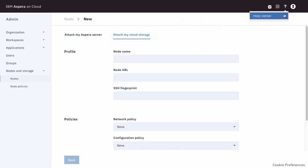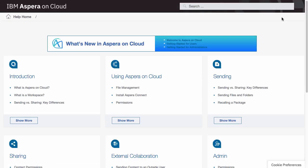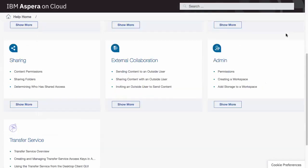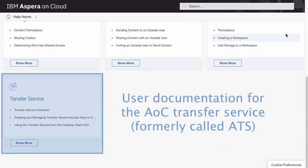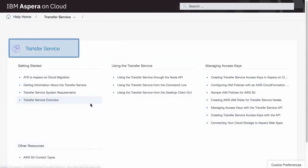First, ATS admin privileges are automatically granted to the user account that first set up a trial of Aspera Files or Aspera on Cloud.